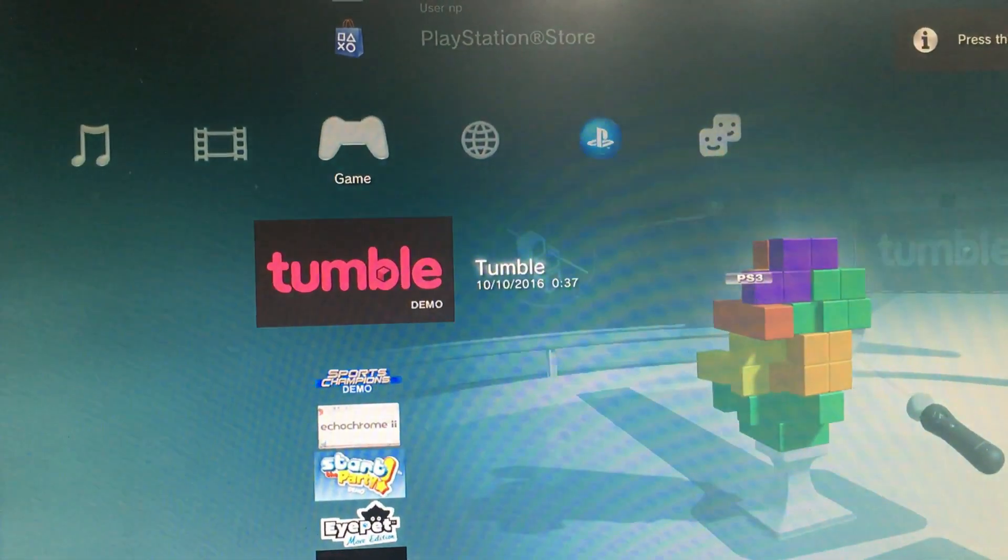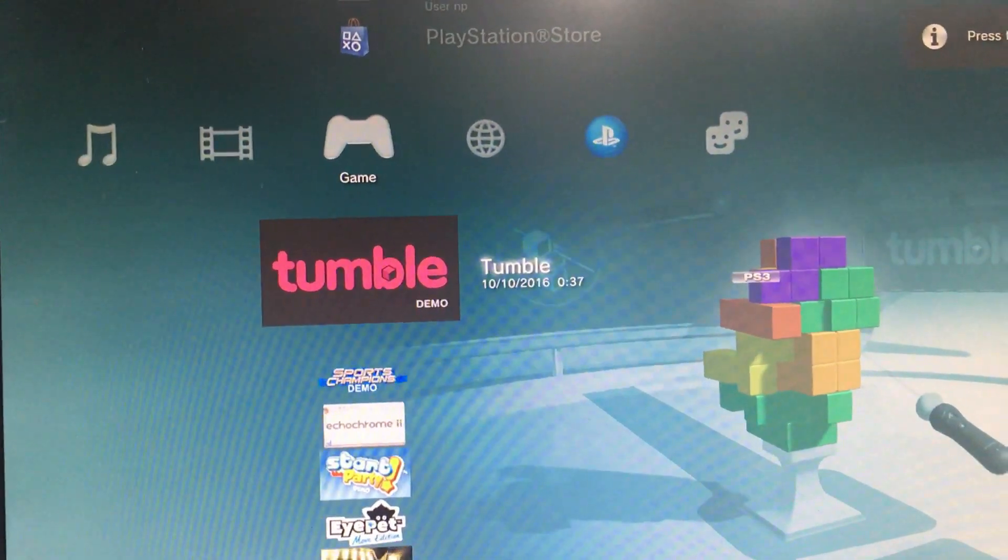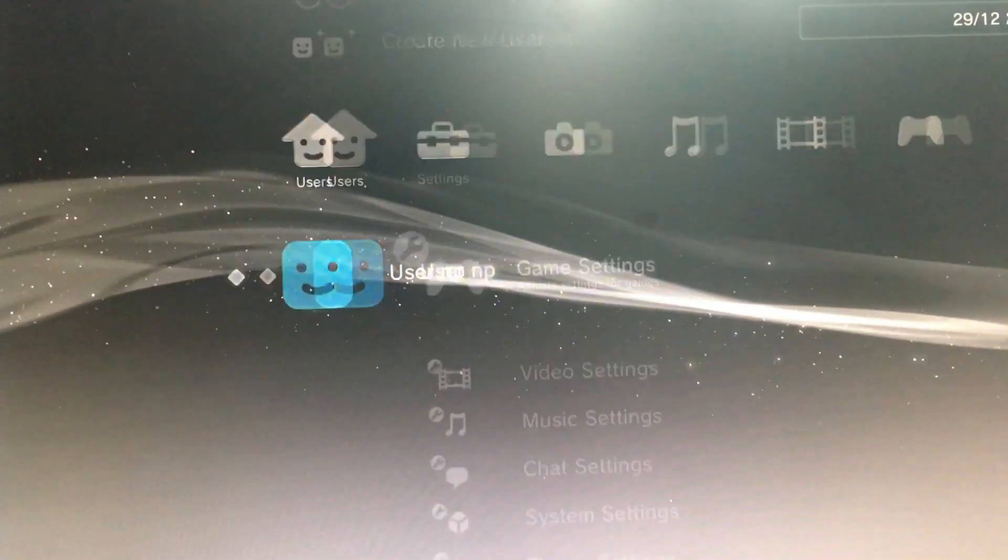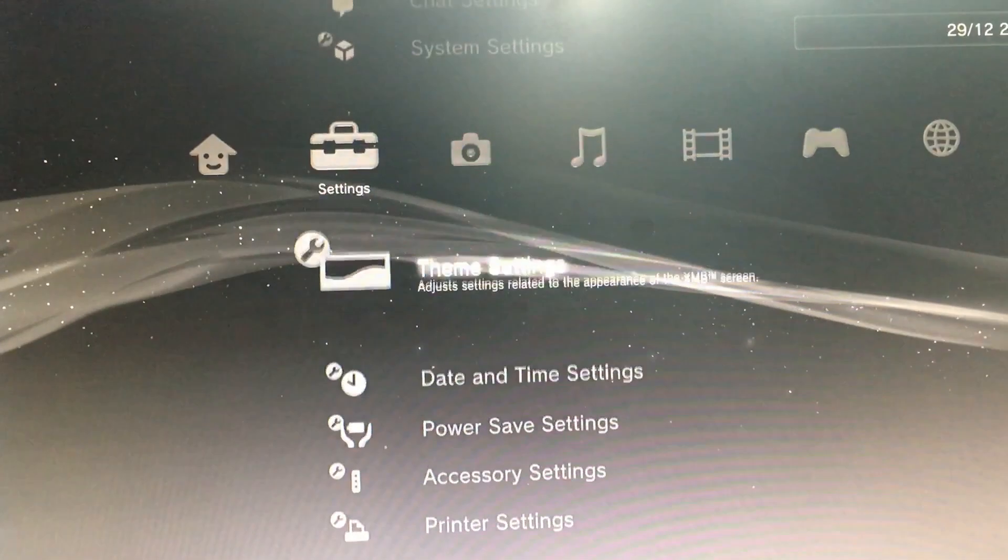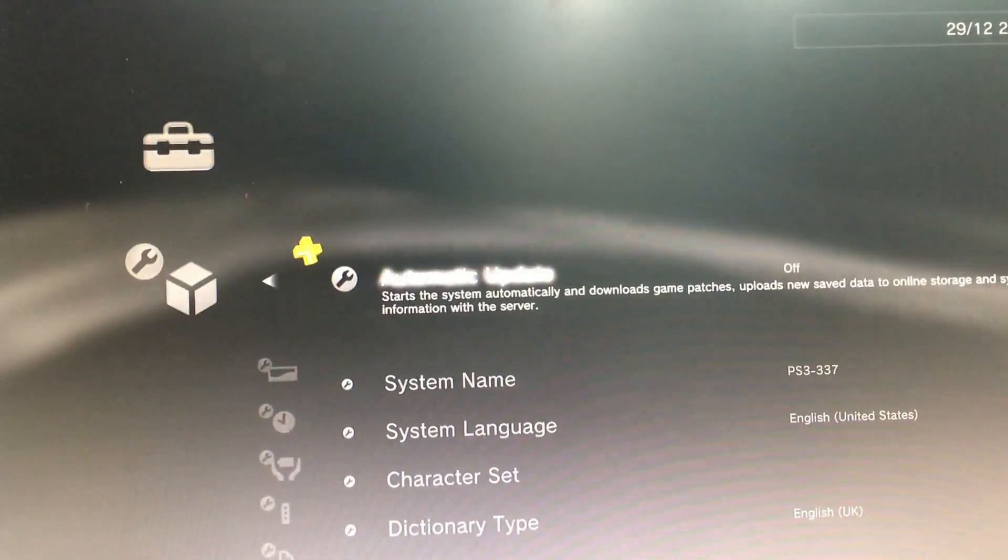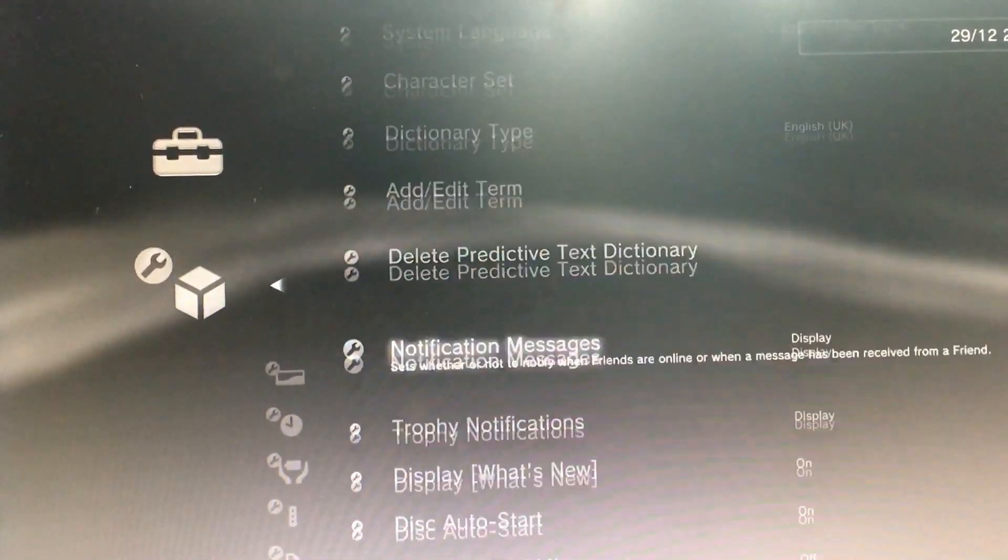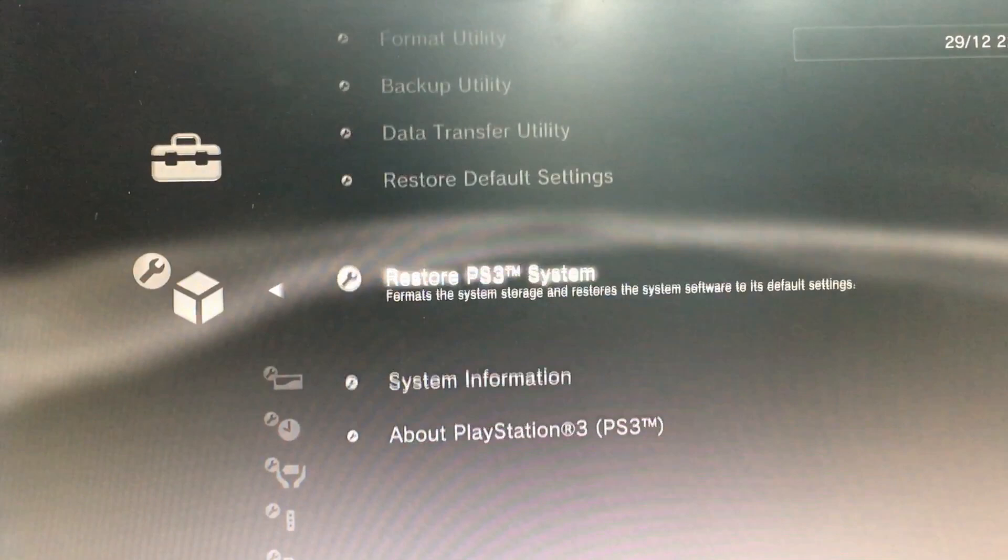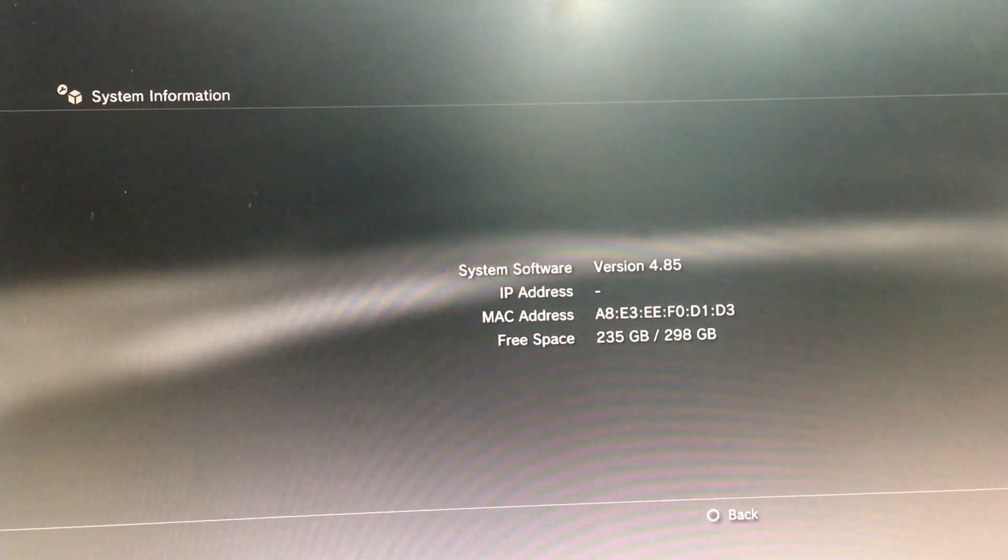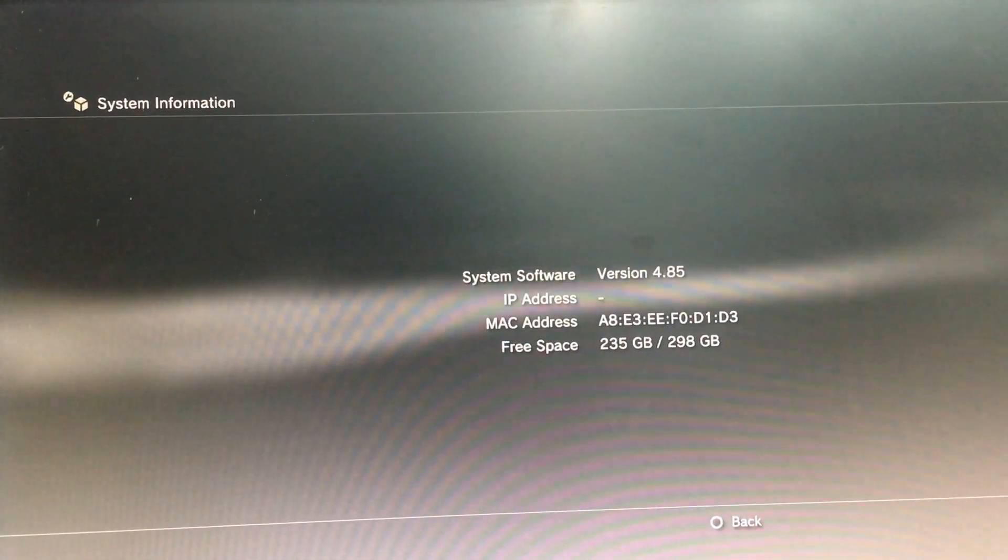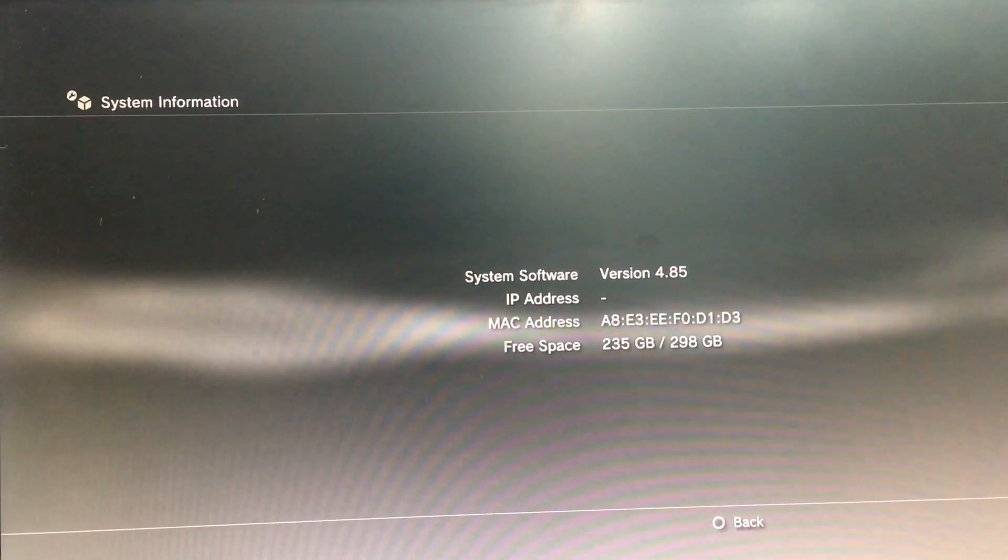Update via storage media. The system software version 4.85.1 HFW Hybrid Enabled. Review user agreement, I accept, start. So let's check. Okay, now we are in version 4.85 Hybrid Firmware.